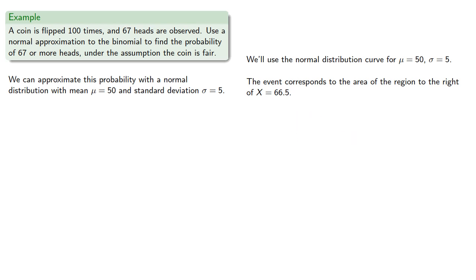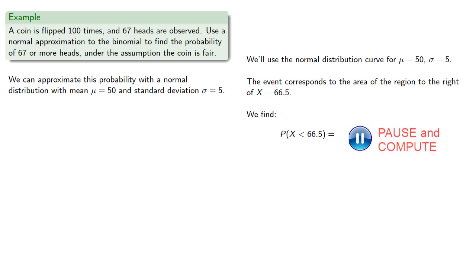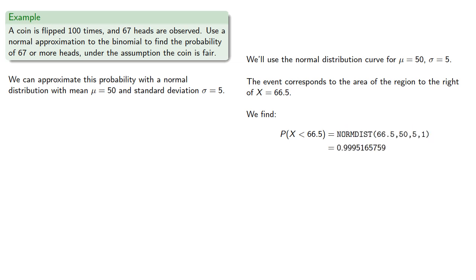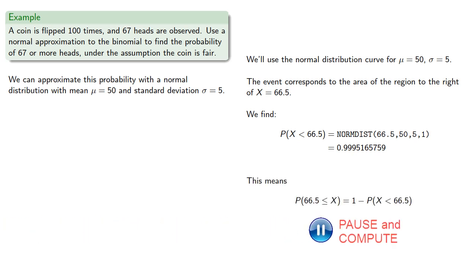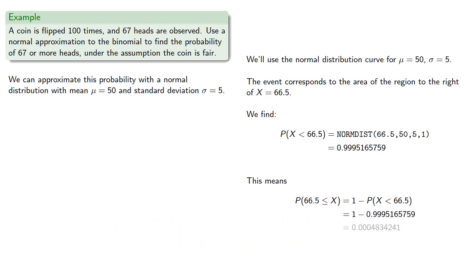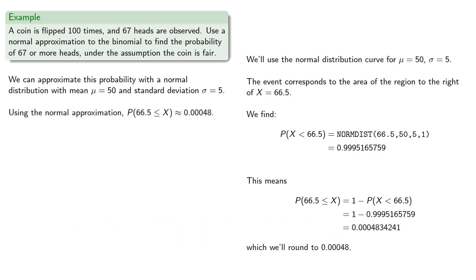But the built-in tool for calculating normal distribution probabilities typically only works for probabilities that were less than an amount. So we can look at the probability where less than 66.5 and we find 0.99952. And the probability of interest is the complementary event, and so we find 1 minus 0.99952, which will round to 0.00048.